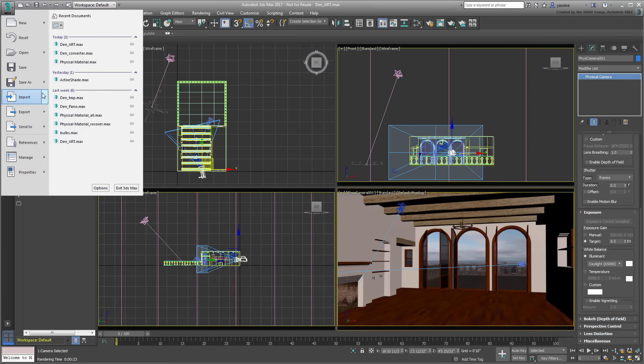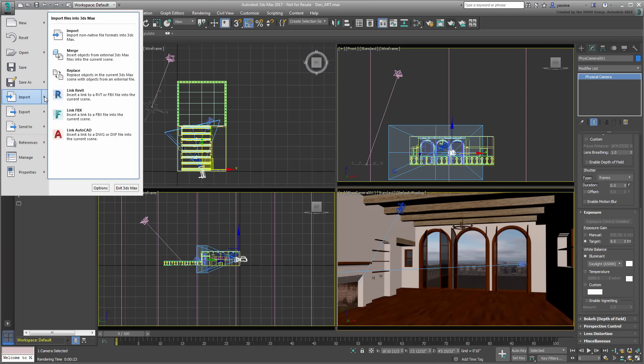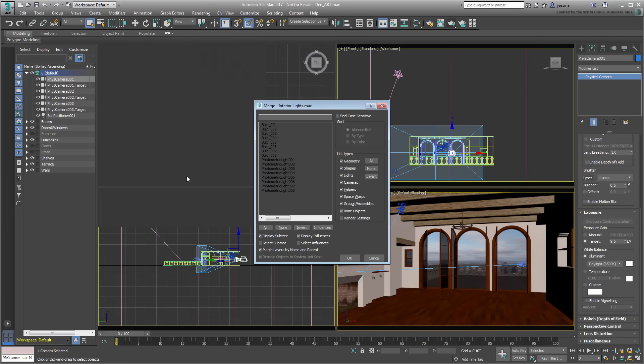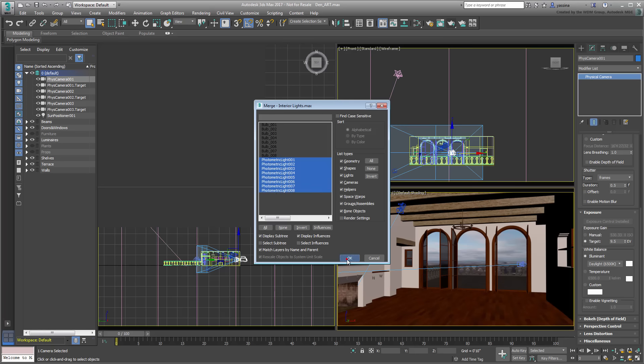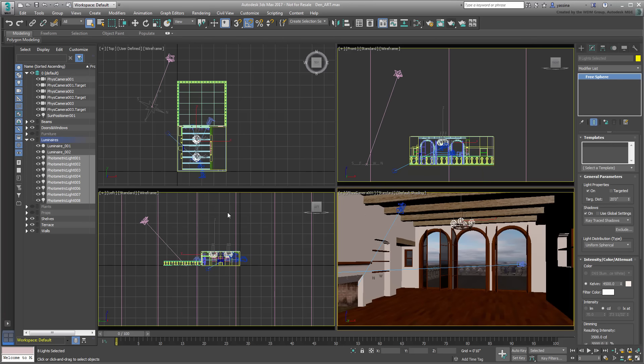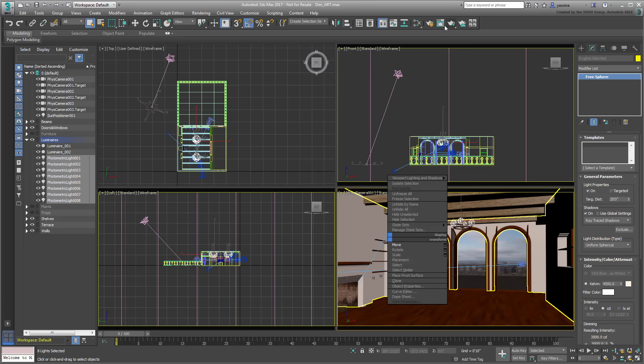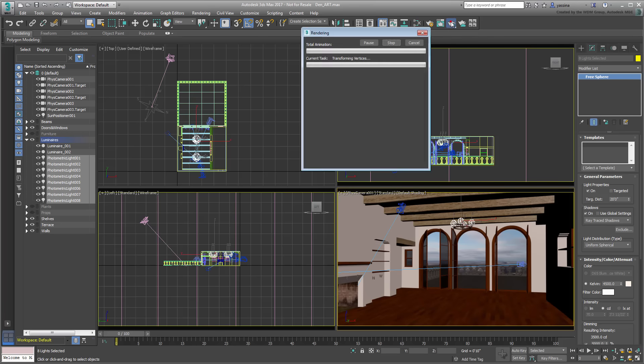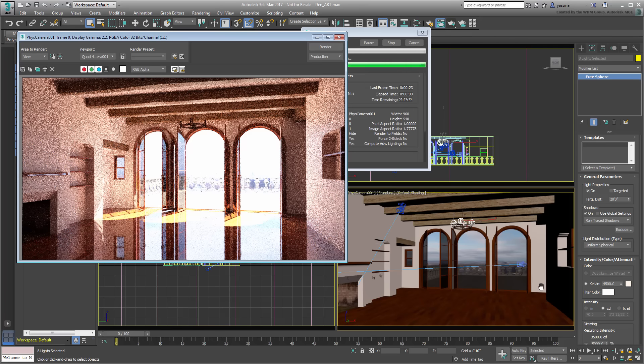Merge the file named Interior Lights you downloaded for this tutorial. When prompted, merge only the photometric light objects into the scene. These are the same photometric light types that you've known and used with Mental Ray before, and they work equally well with ART.